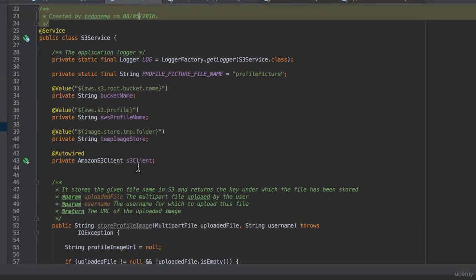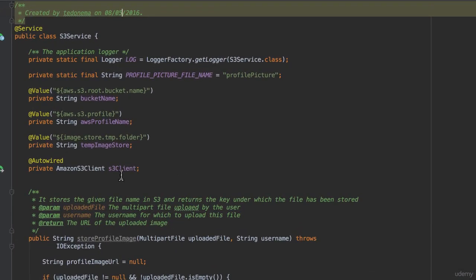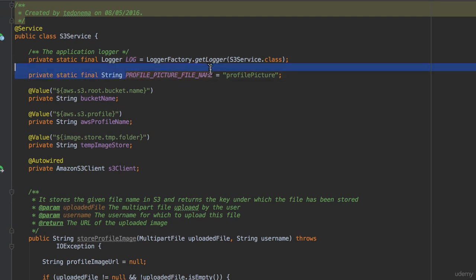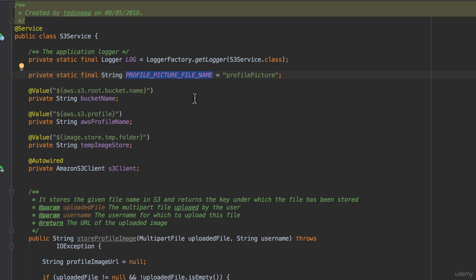First, we have declared an slf4j logger to help operations. Then, we have declared the constant profile picture filename with value profile picture. We will use this constant to name both the temporary file that we will be storing locally, and the S3 file that we will be uploading to Amazon S3.